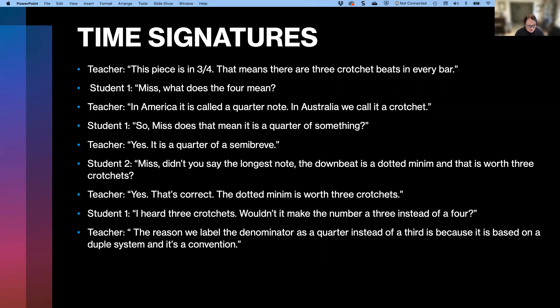Teacher: 'This piece is in 3/4. That means there are three crotchet beats in every bar.' Student 1: 'Miss, what does the 4 mean?' Teacher: 'In America it's called a quarter note. In Australia we call it a crotchet.' Student 1: 'So, Miss, does that mean it is a quarter of something?' Teacher: 'Yes, it is a quarter of a semibreve.' Student 2: 'Miss, didn't you say the longest note — the downbeat — is a dotted minim and that is worth three crotchets?'